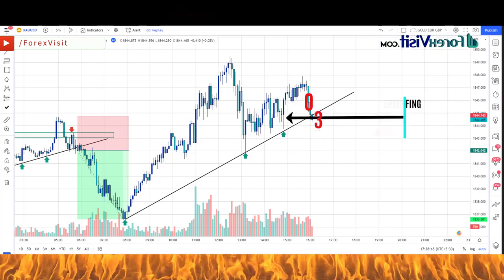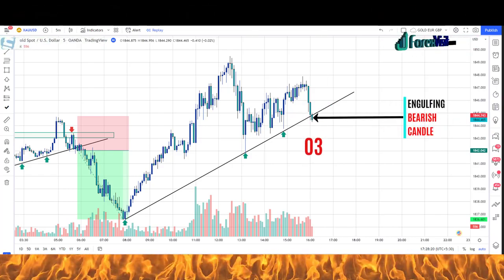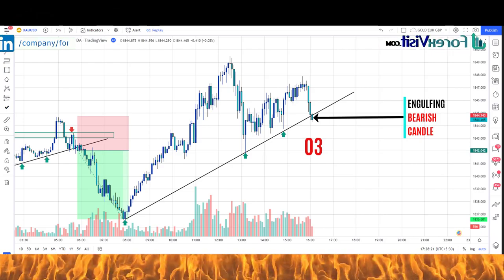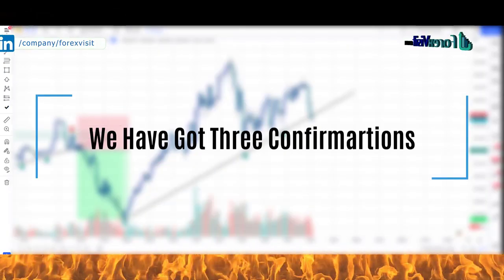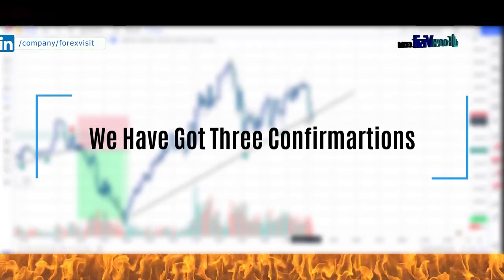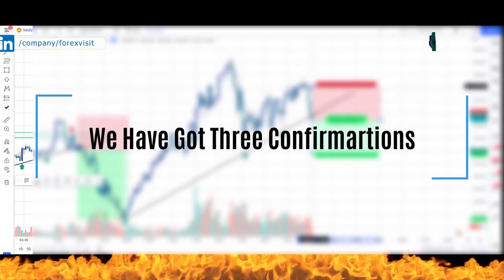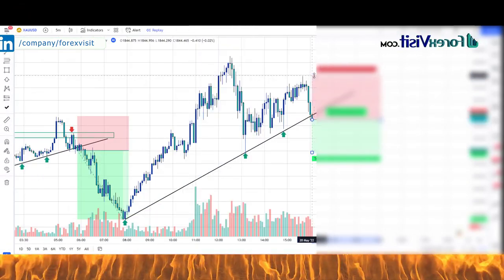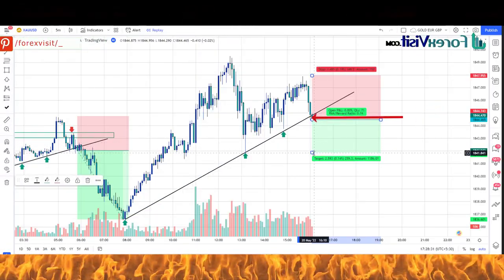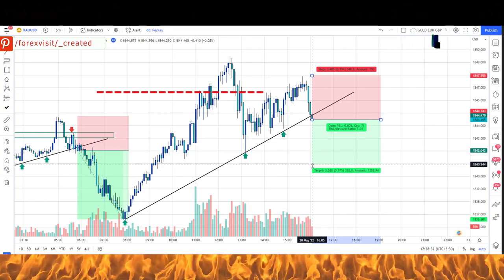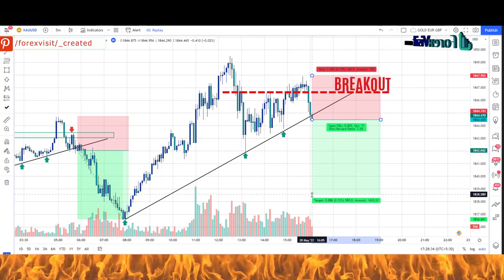We got an engulfing candle along with bearish candle confirmation — we have three confirmations. Now we can place a sell trade at this place, with a risk-reward ratio of 1:2. We will place the stop-loss on the last high of the market.